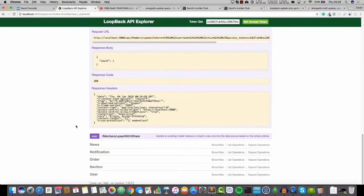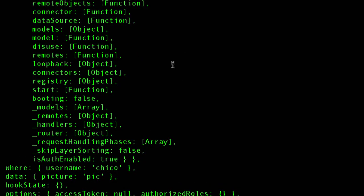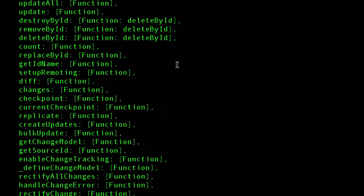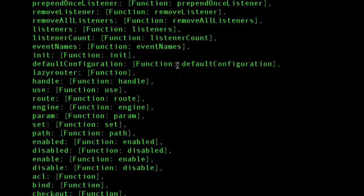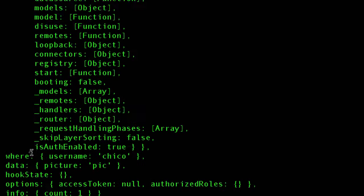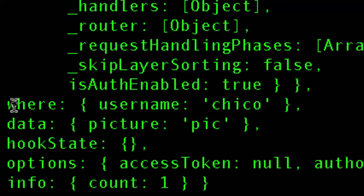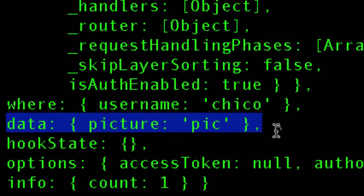Now brace yourself — look at all this stuff. This is the context object, and as you can see it's absolutely giant. However, the part that we're interested in is right down the bottom. We've got two sections: there's one called 'where' and then we've got another called 'data'. This is going to be very, very useful to us.